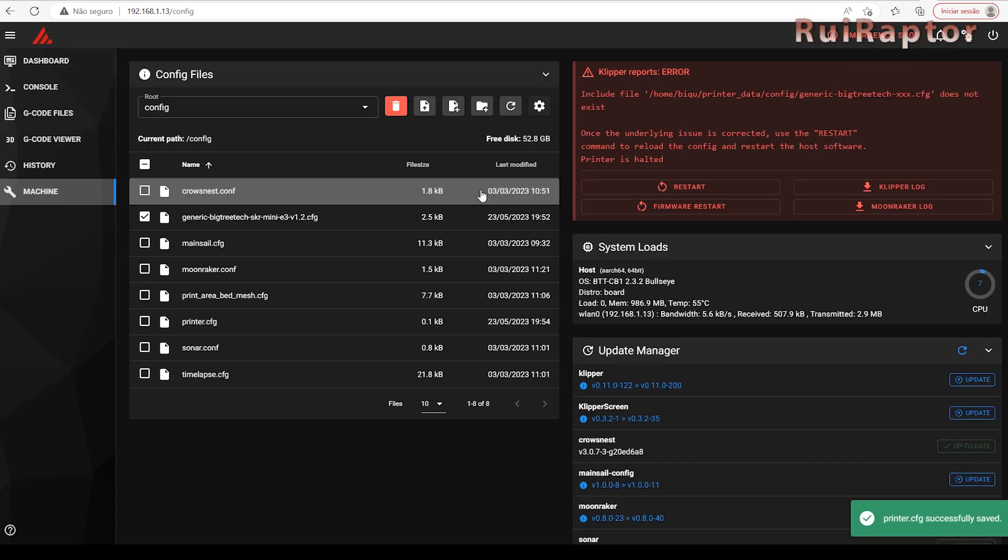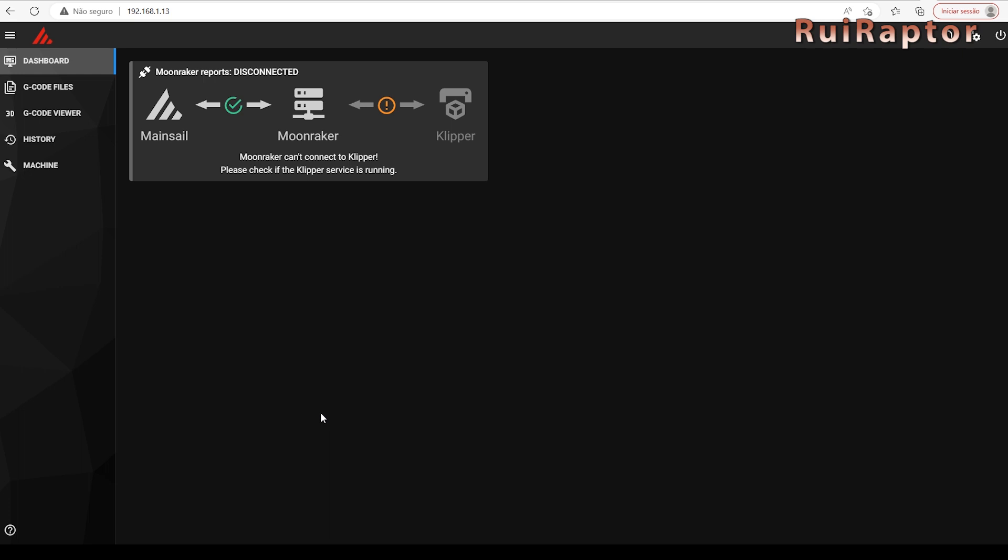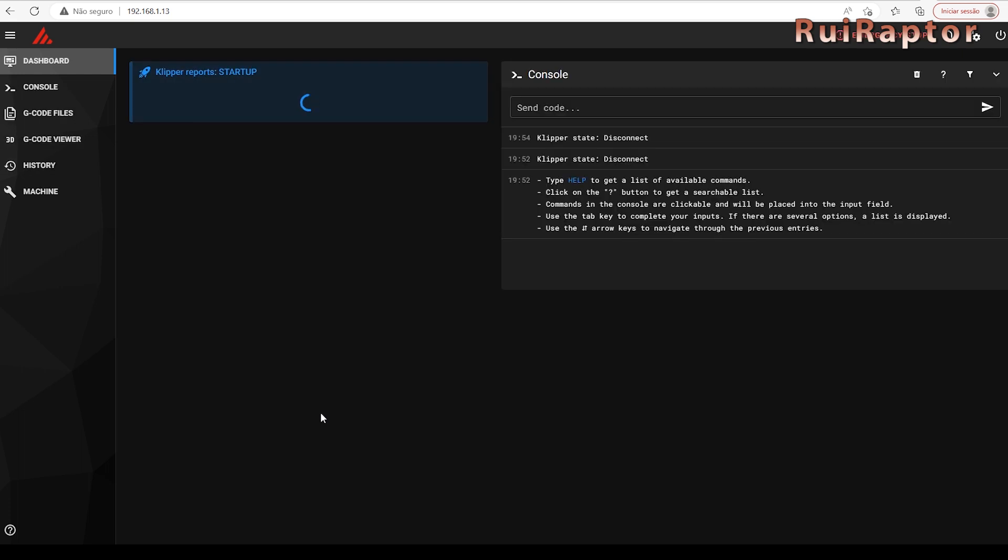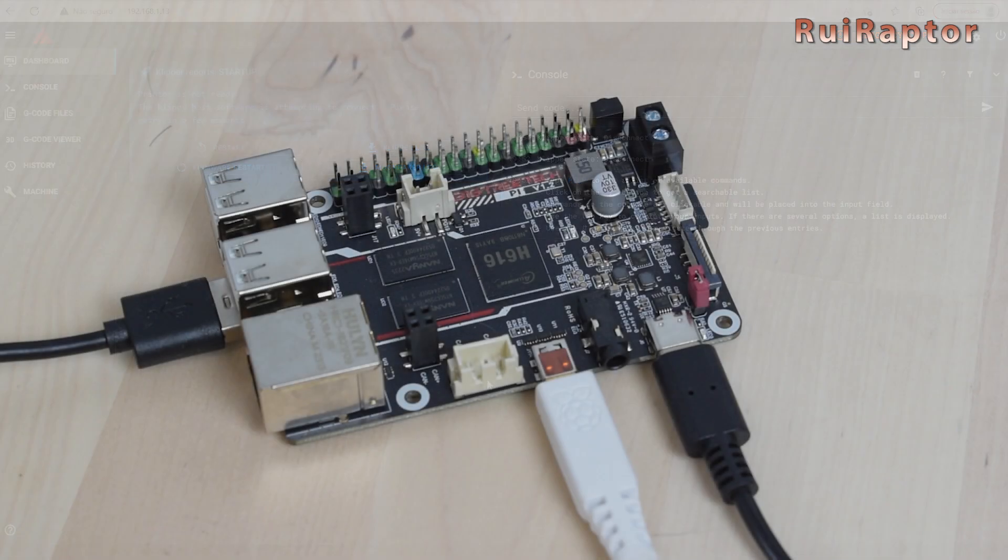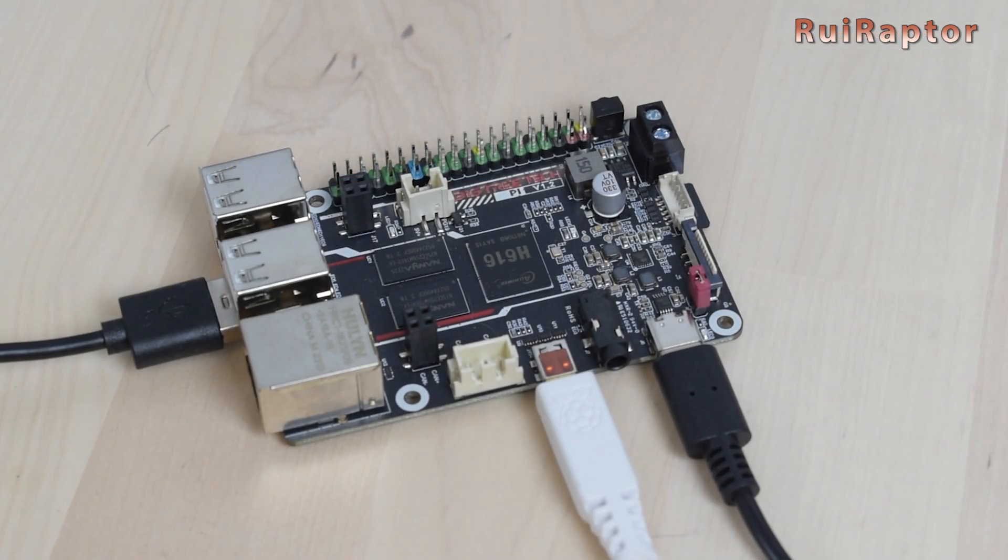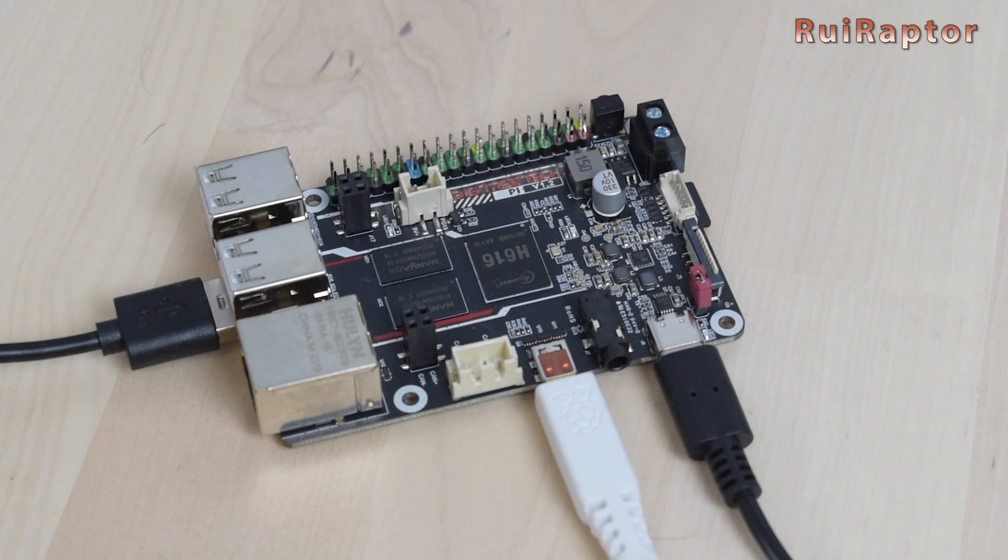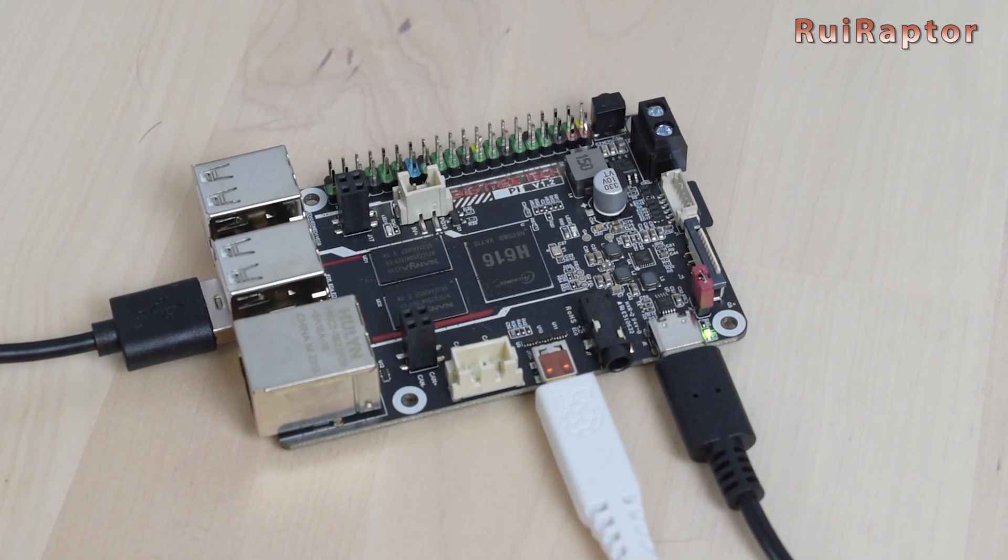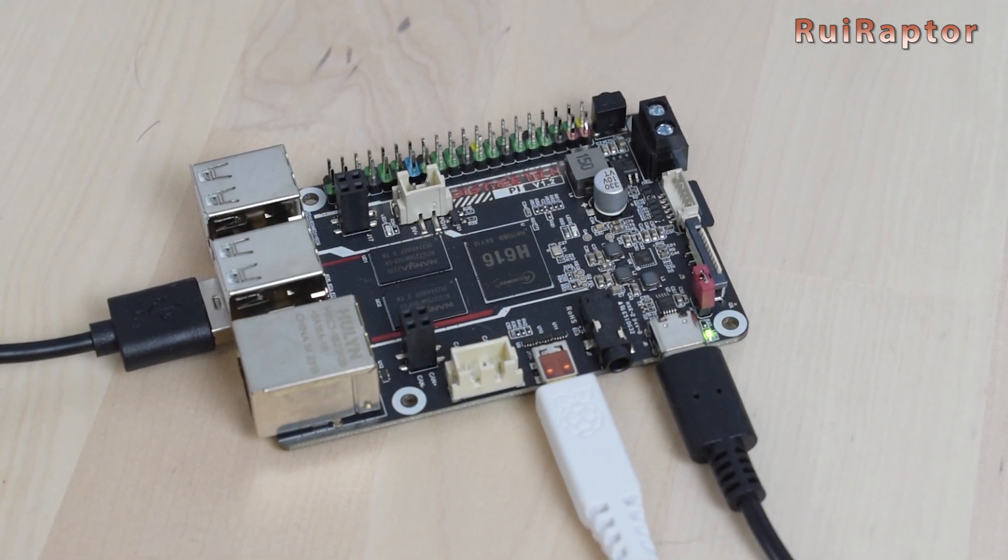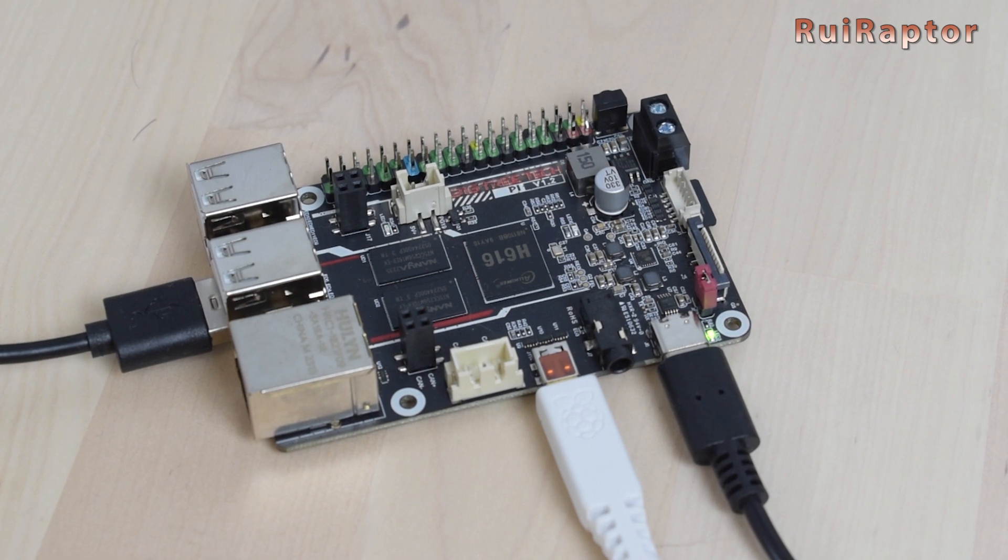One last step is to edit this file and modify this line with the name of your printer config file. Restart Klipper and it should be ready to run. These last steps take some amount of time to explain in more detail, so the complete Klipper installation tutorial is a subject for a different video. Anyway, we hope that this initial information will help you to go the right path with the BigTreeTech Pi board.